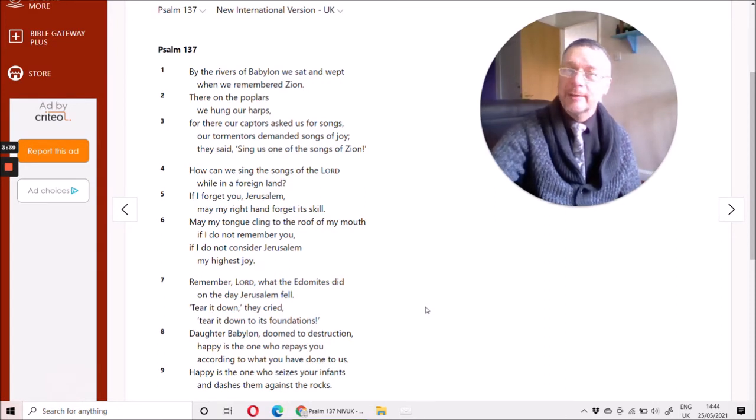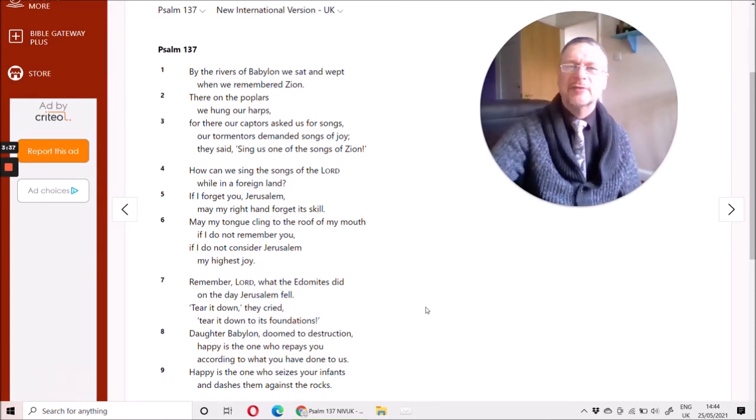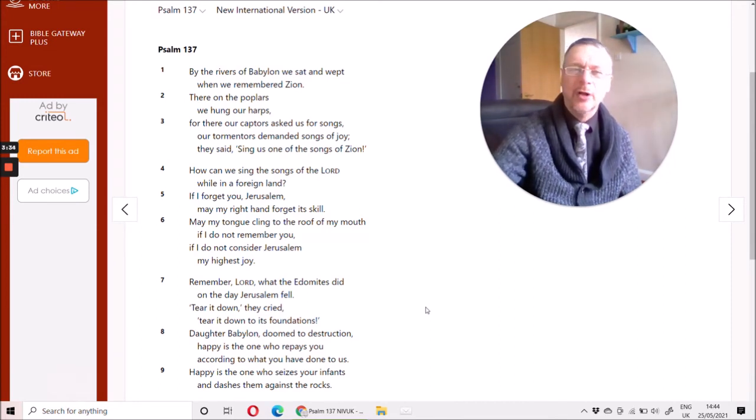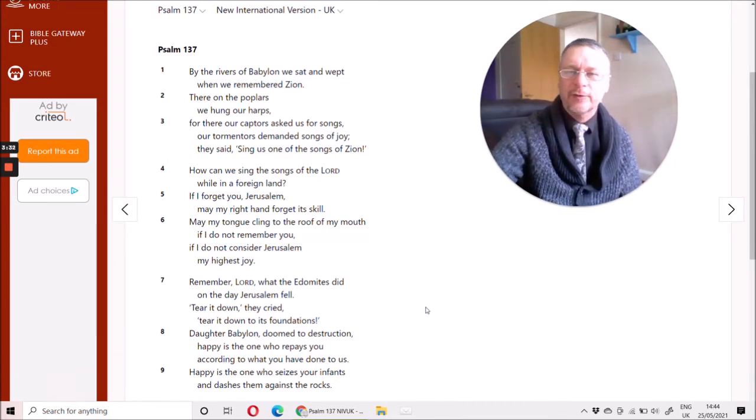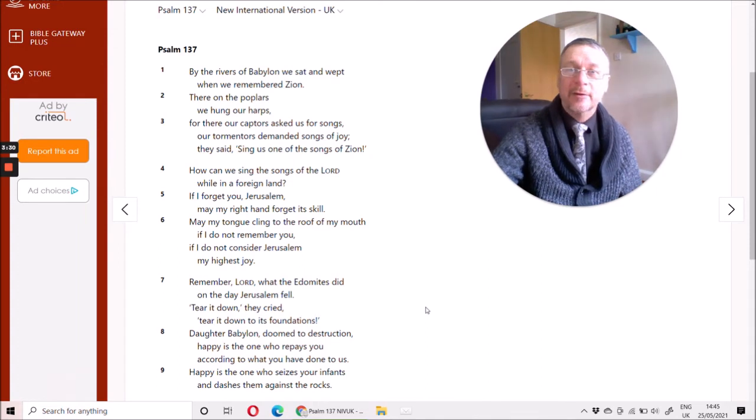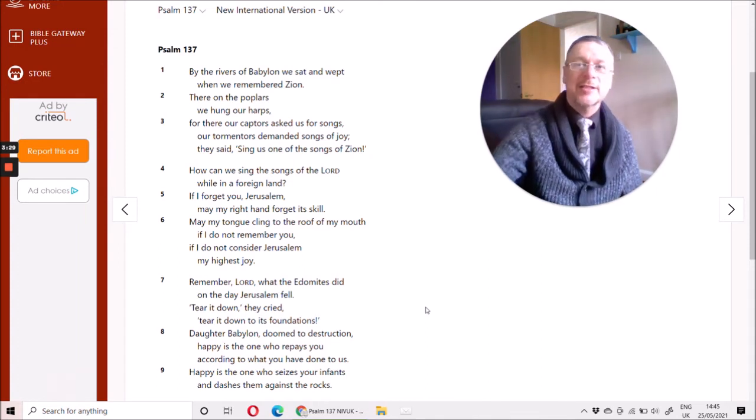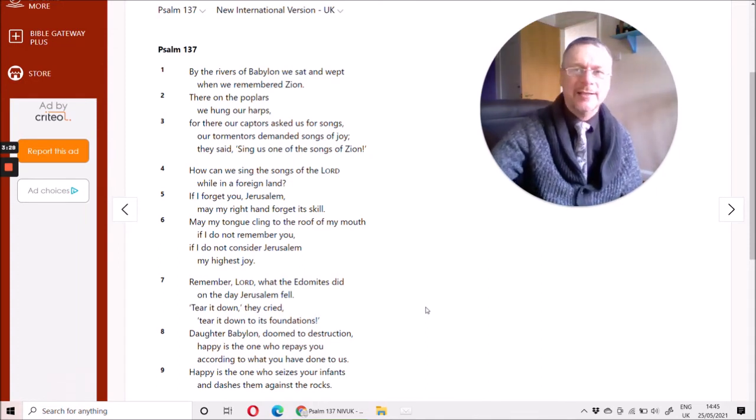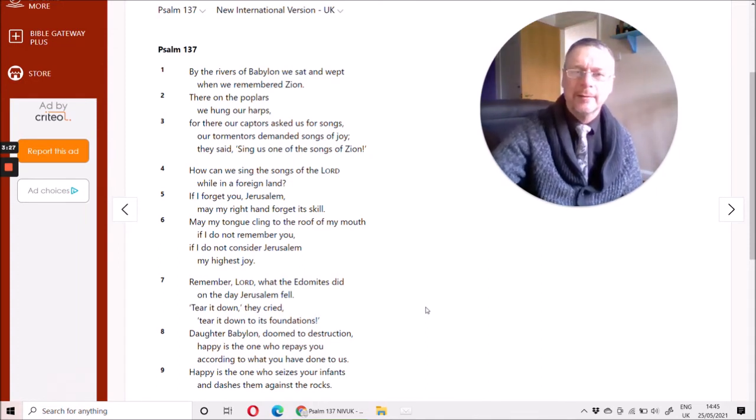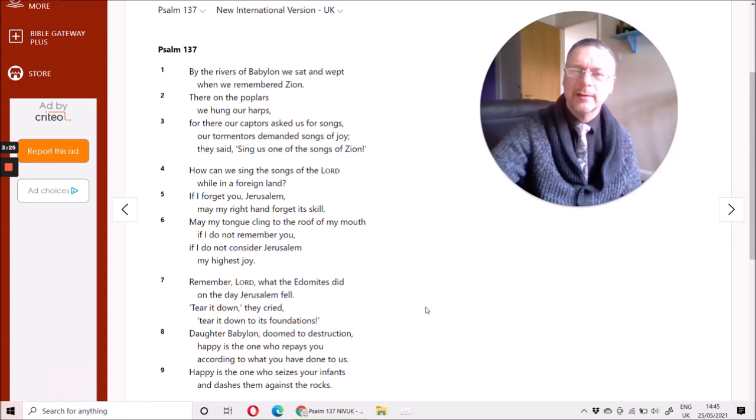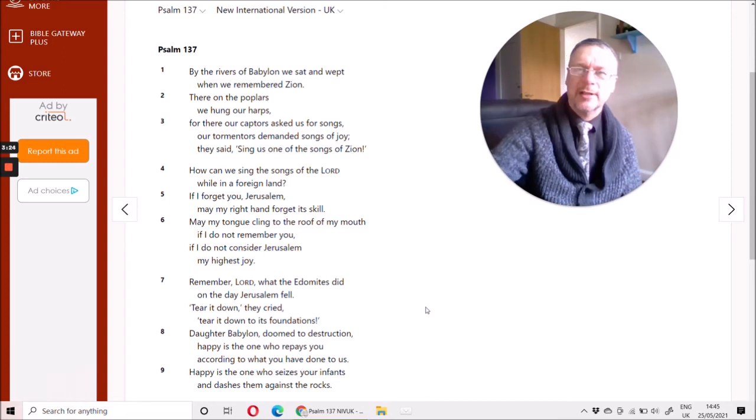We're in Babylon now, we're captives now, but one day daughter of Babylon you're going to be torn down, your future is going to be destroyed and the one who does it is blessed and is happy, those who snatch your future and dash it against the rocks.